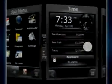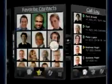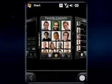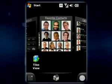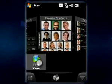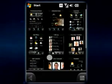SPB Mobile Shell is the next generation user interface for your Windows phone. Its screens provide quick access to the most wanted features of your device.